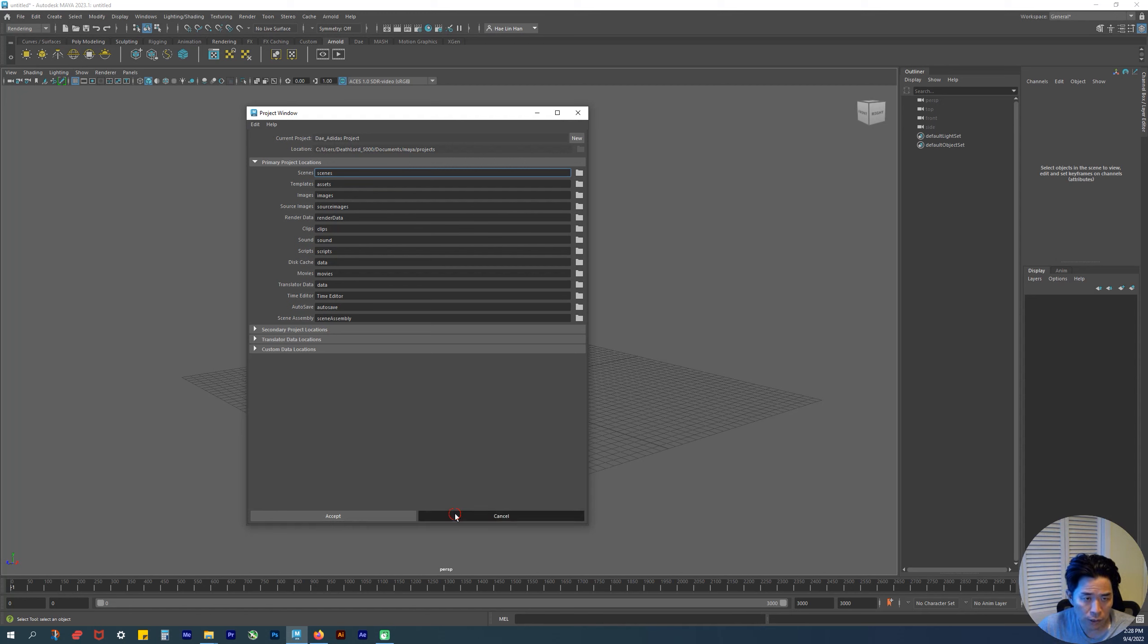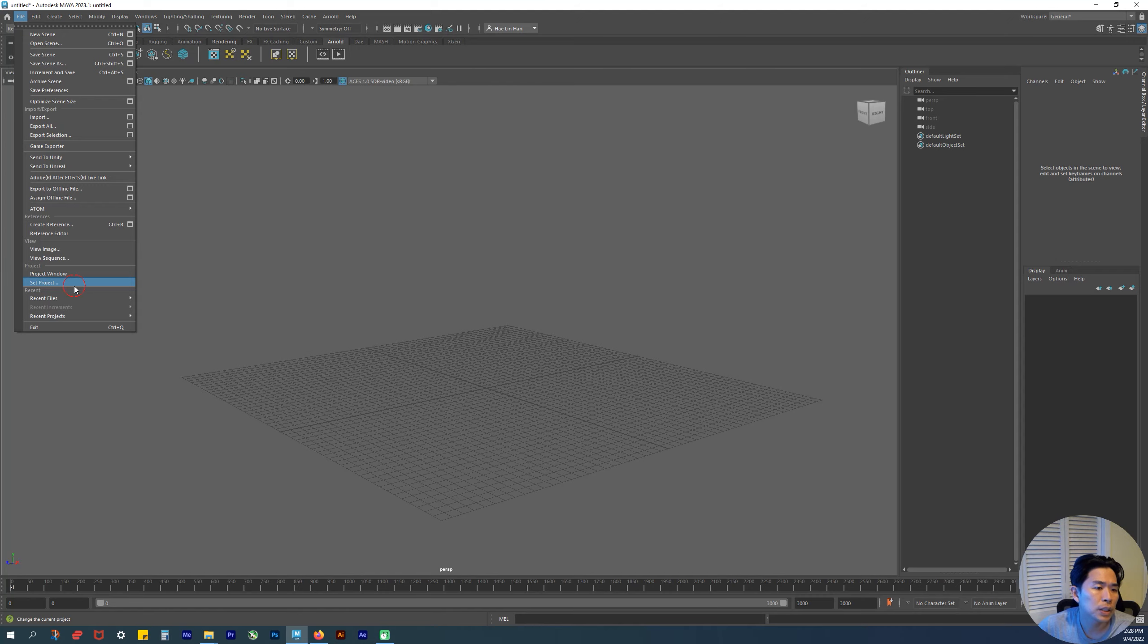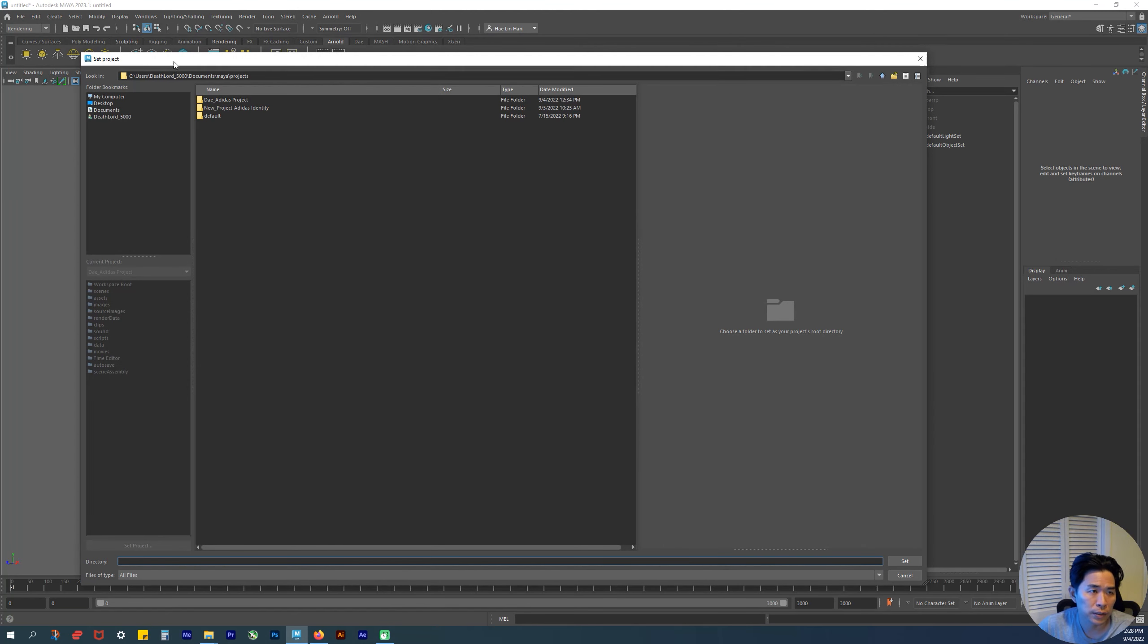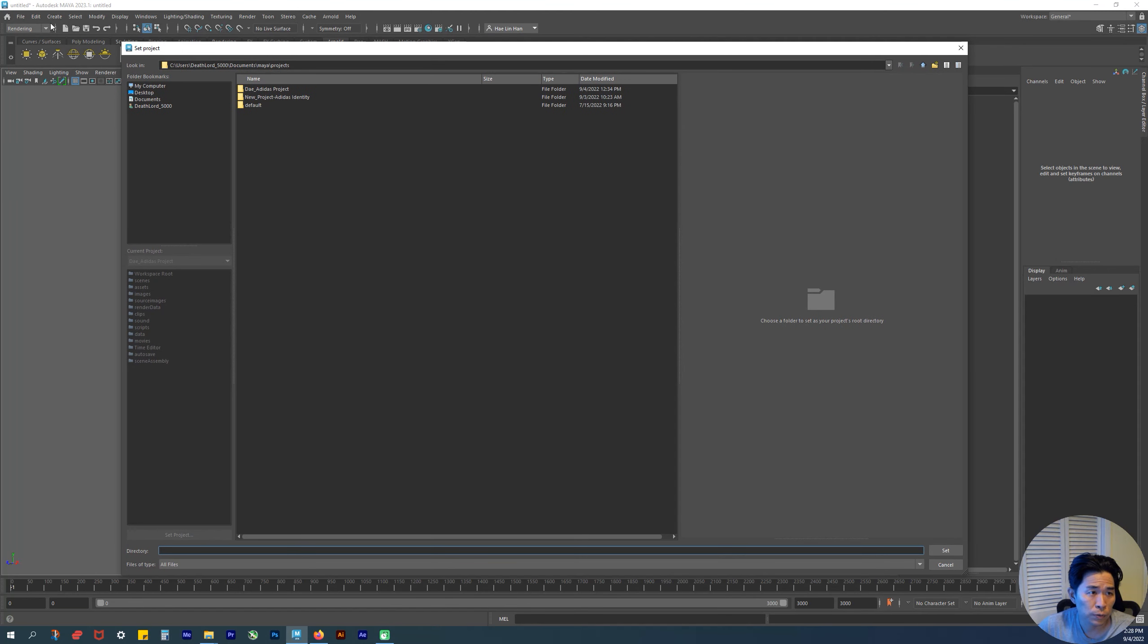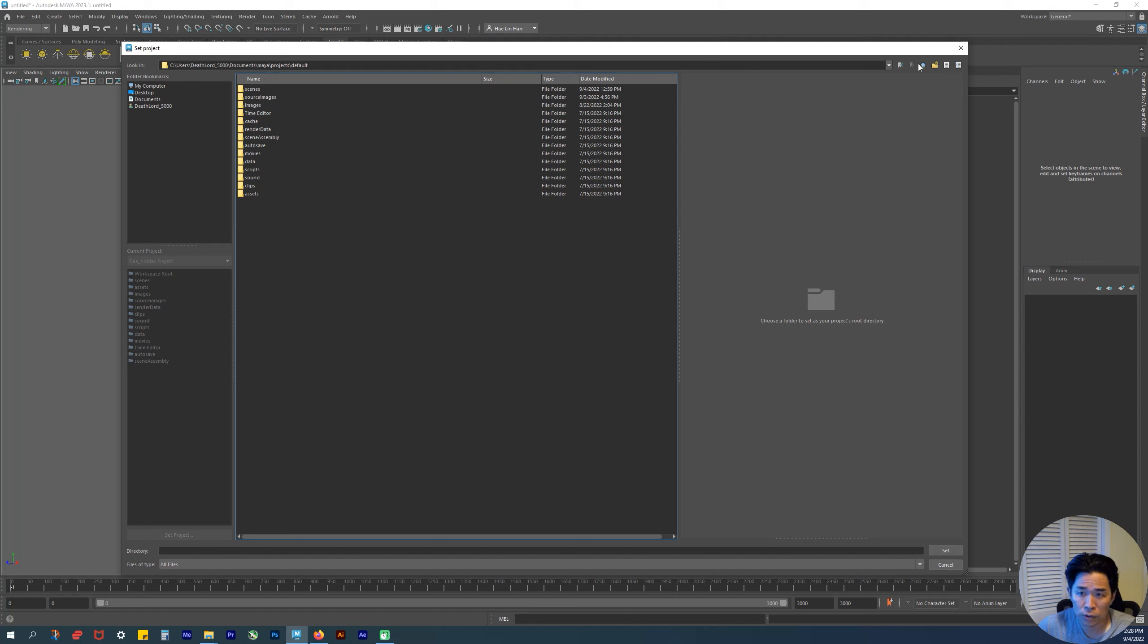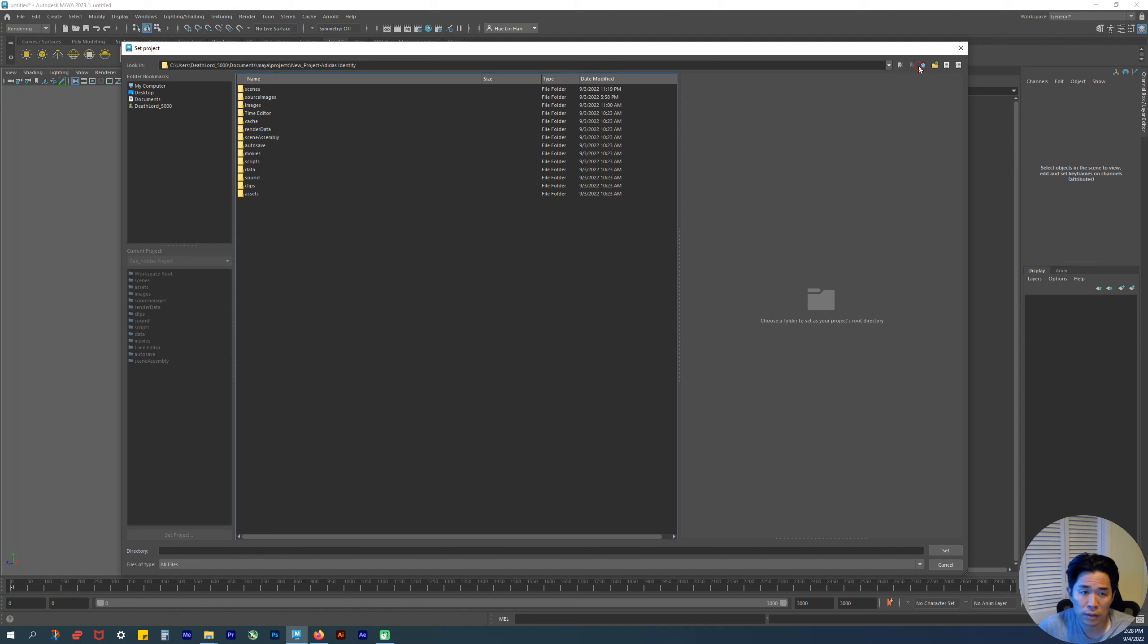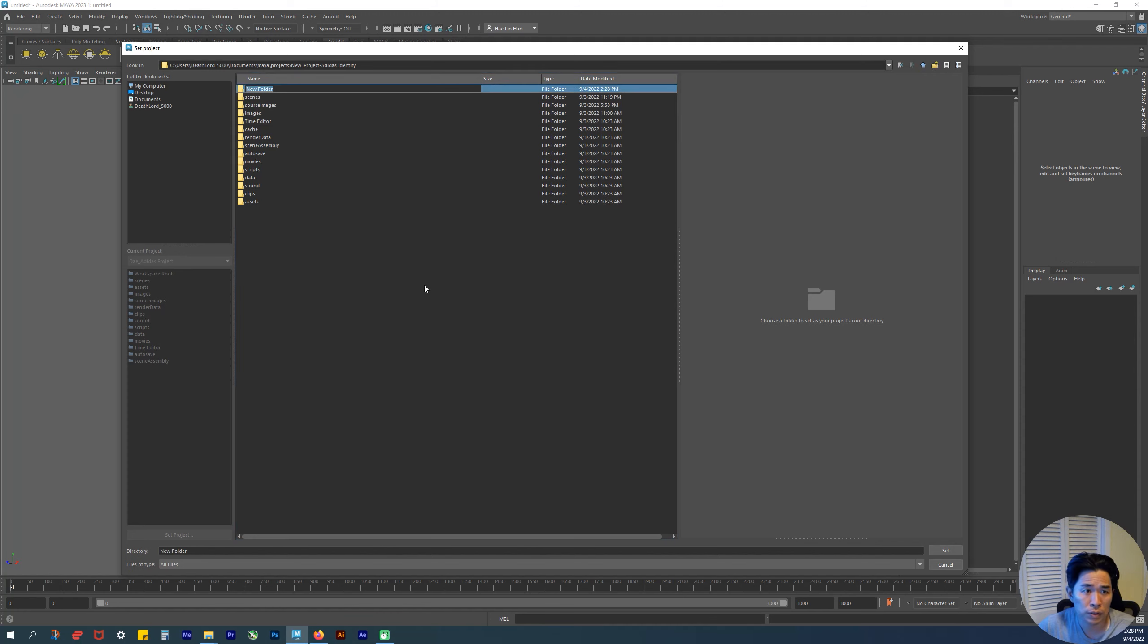Let's go to File > Set Project. I already have some set up. For example, default has all of this, but we're not going to use default because we're going to make a new project for each new project.